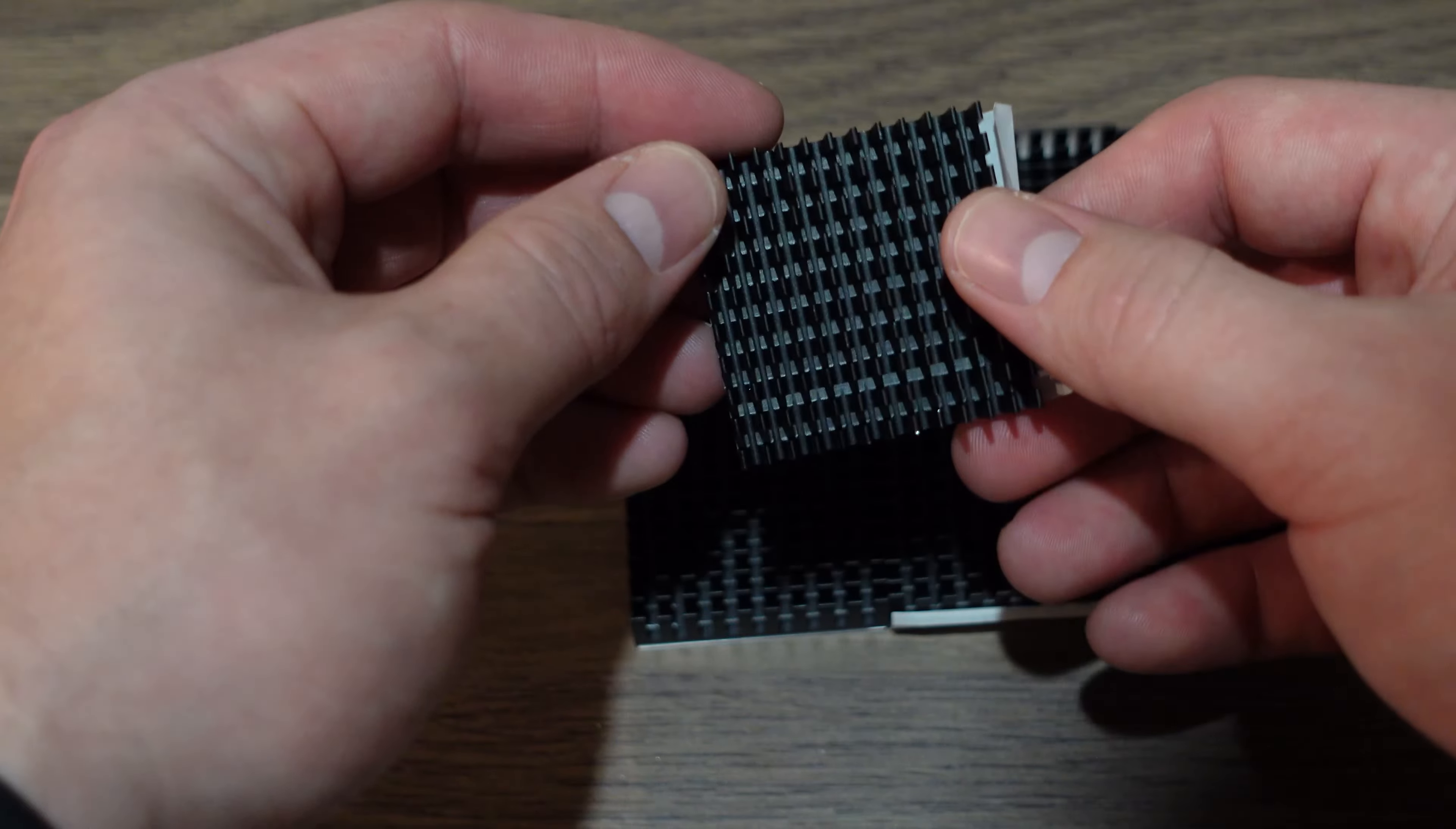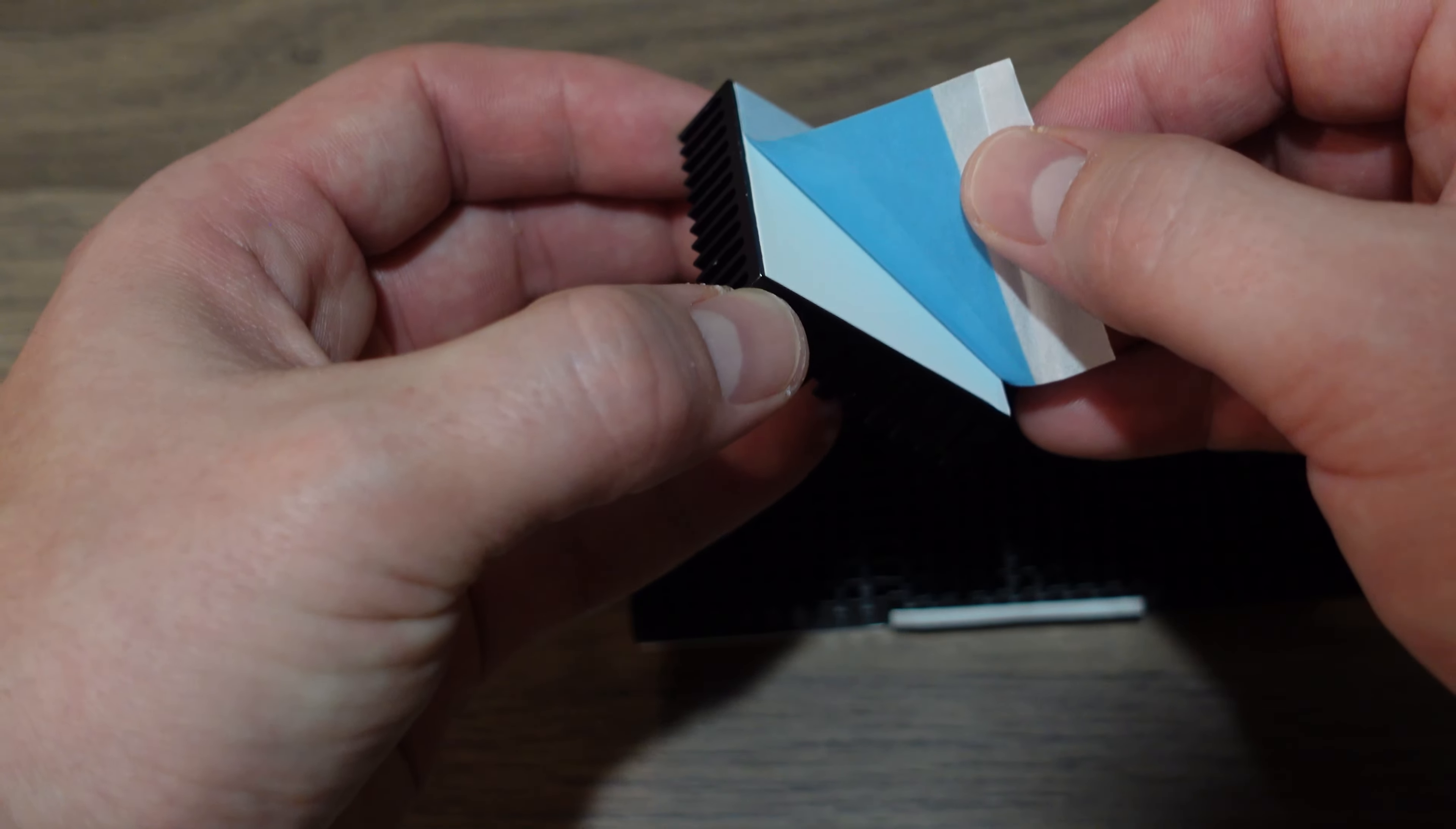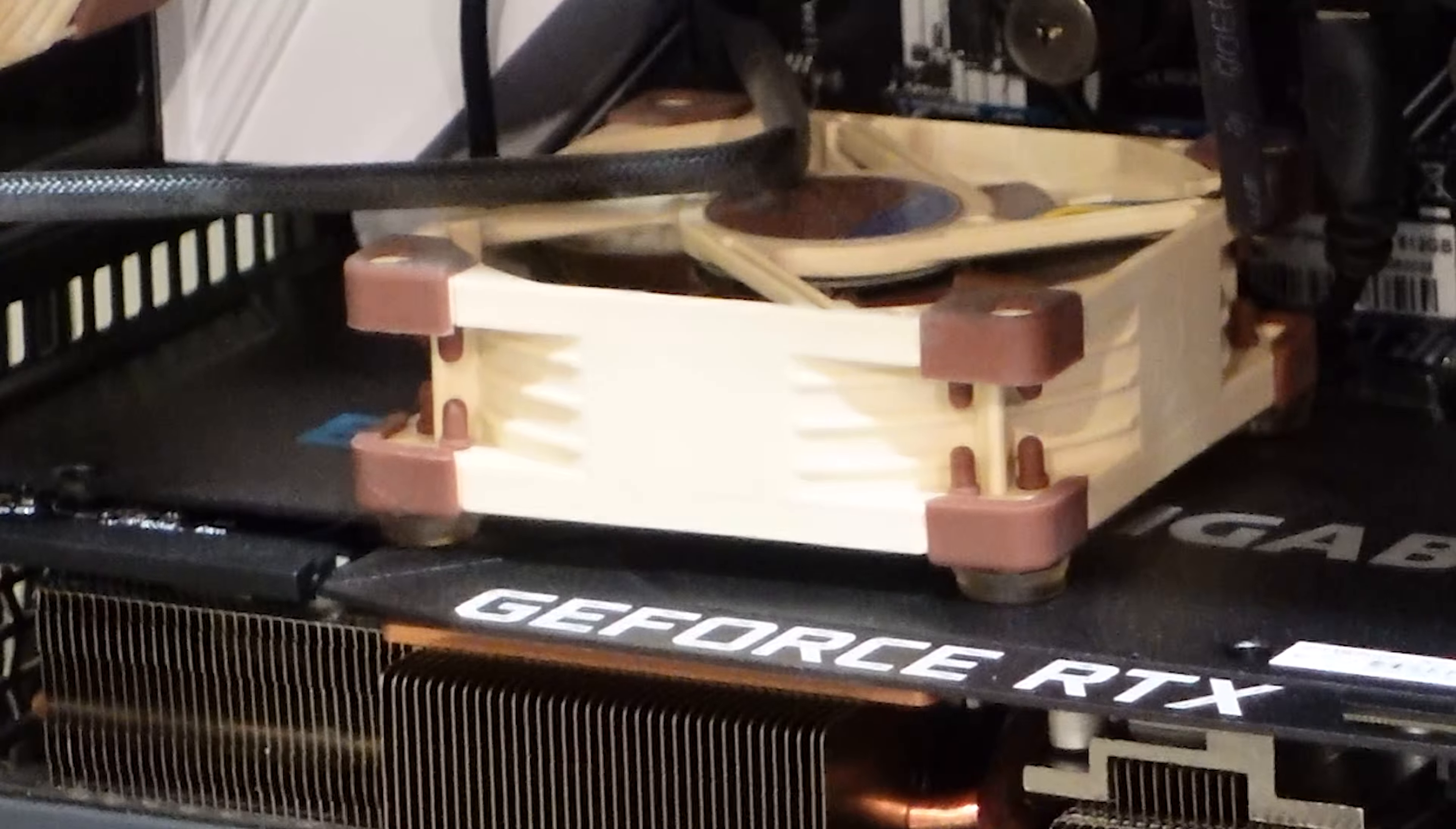I'm going to install these in such a way that my fin channels line up down the length of the card so that the 80 millimeter Noctua fan I place on top of the card can move heat away on either side.